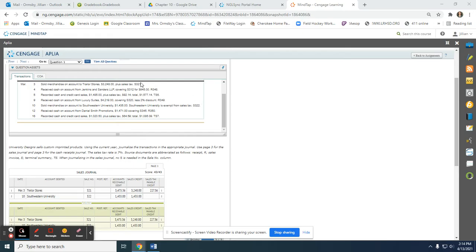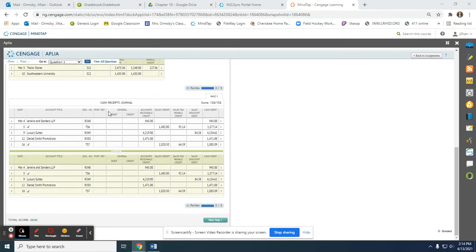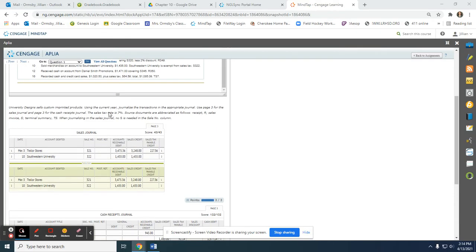The first tip I'm going to give you is to look at the source documents. If it is a sales invoice, so S321, it's going to be journalized in the sales journal. If the source document is a receipt or a terminal summary, so R348 or TS6, it would be journalized in the cash receipts journal.